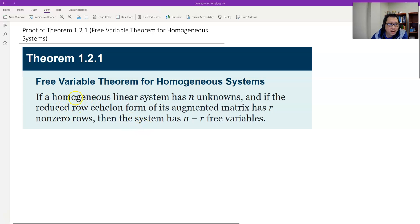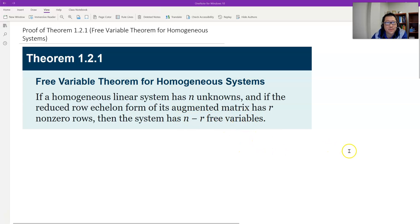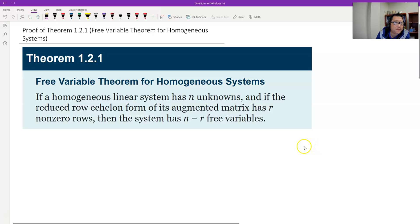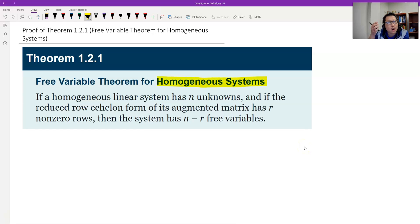The theorem states: if a homogeneous linear system has n unknowns, and if the reduced row echelon form has r non-zero rows, then the system has n minus r free variables. It gives us the number of free variables for a homogeneous system. Keep in mind that it is for a homogeneous system — for non-homogeneous systems, the result does not hold.